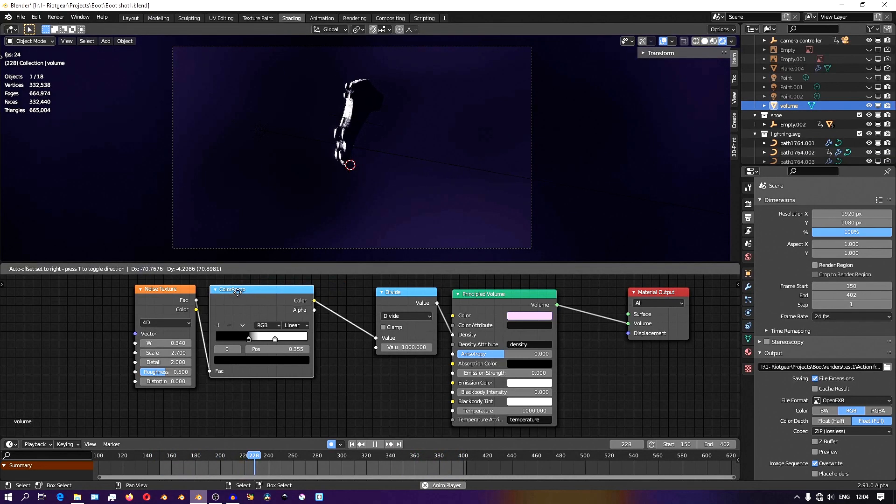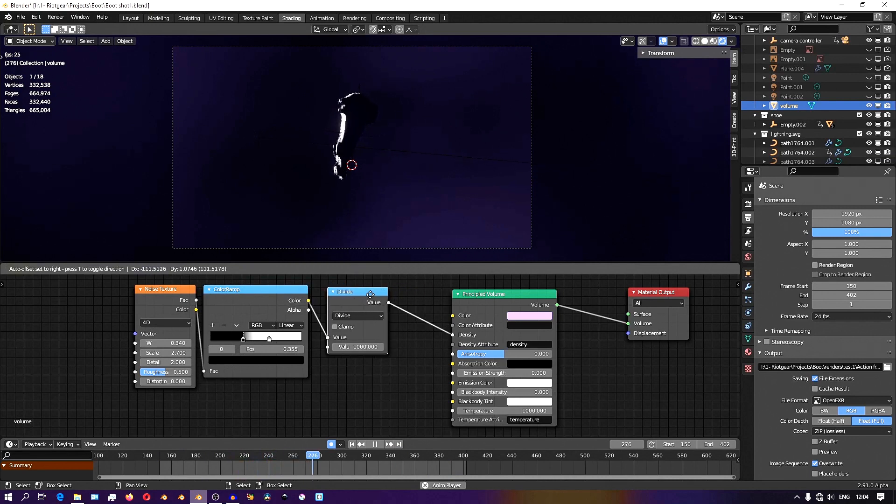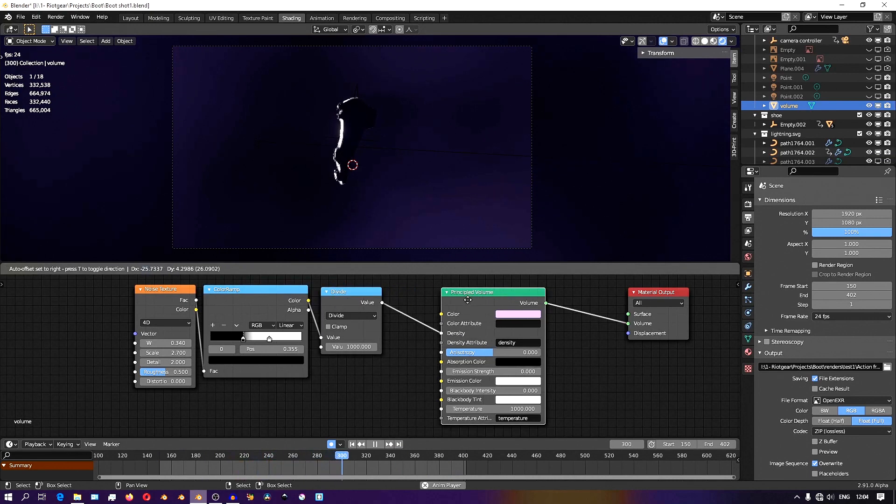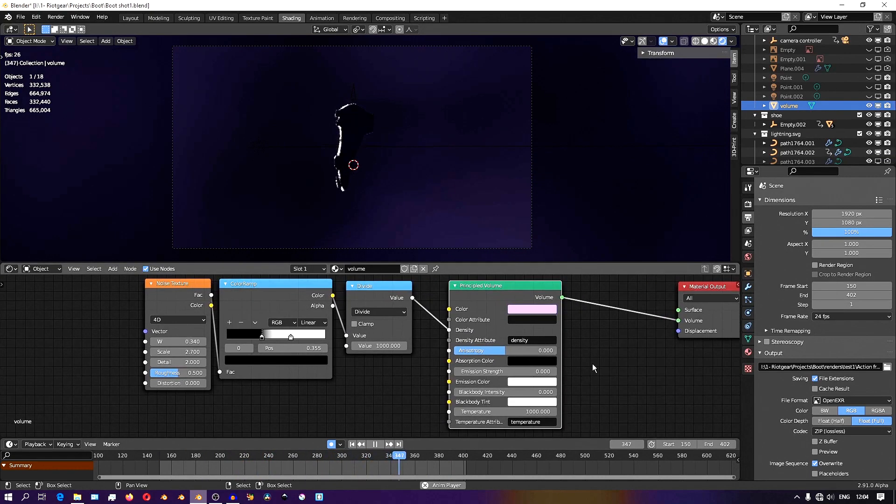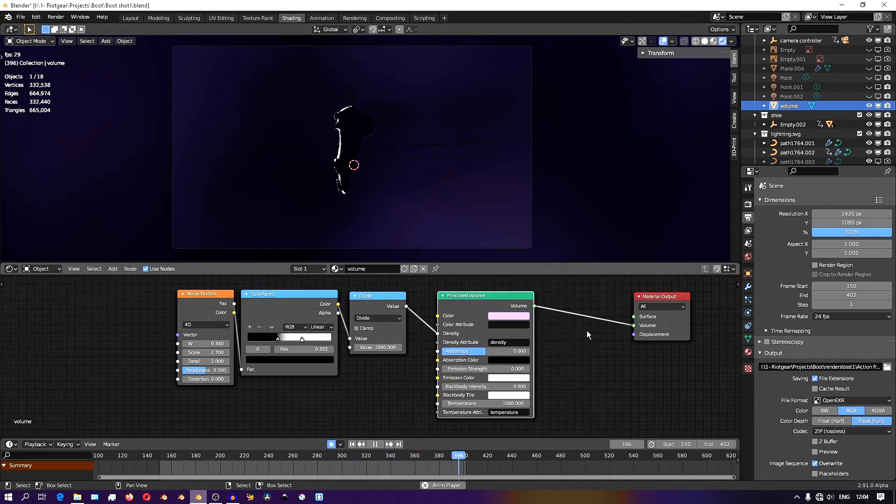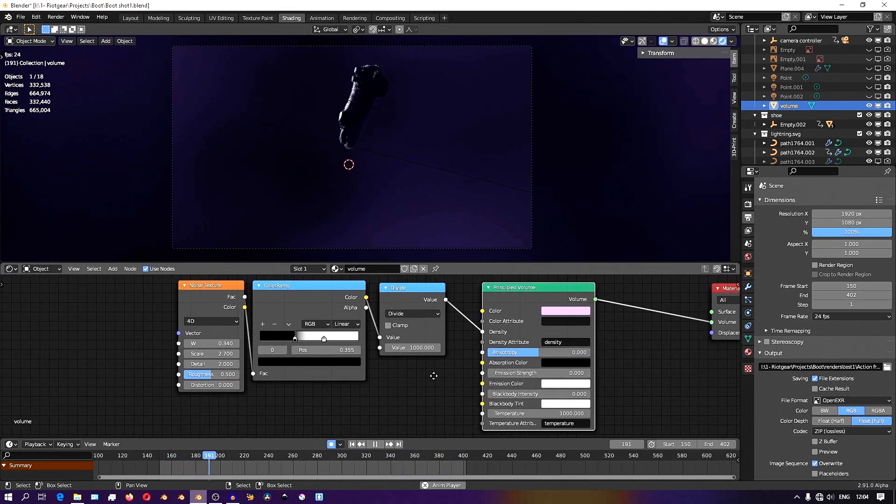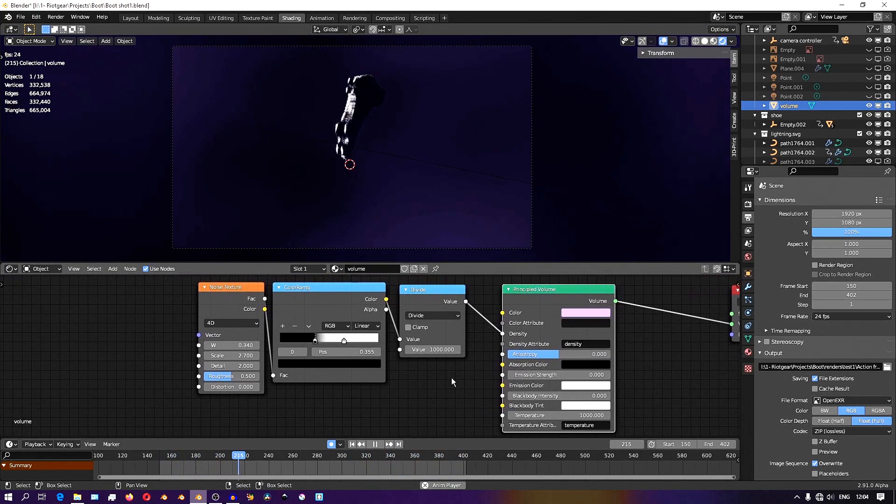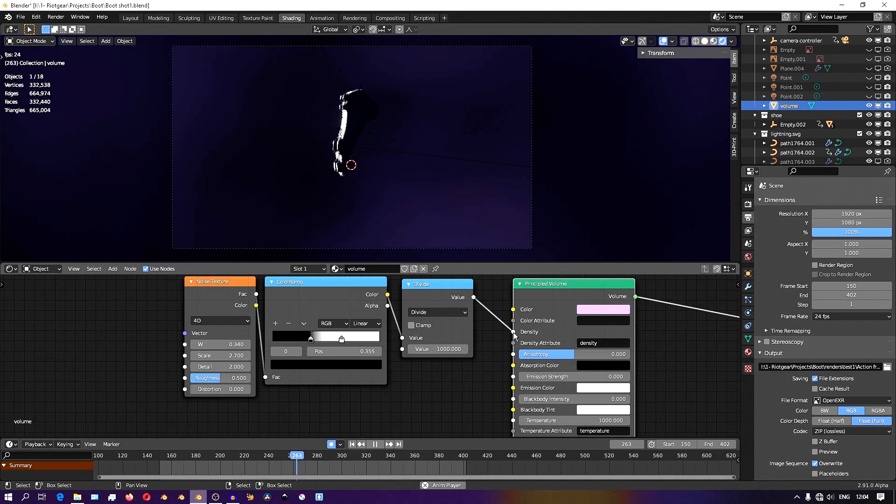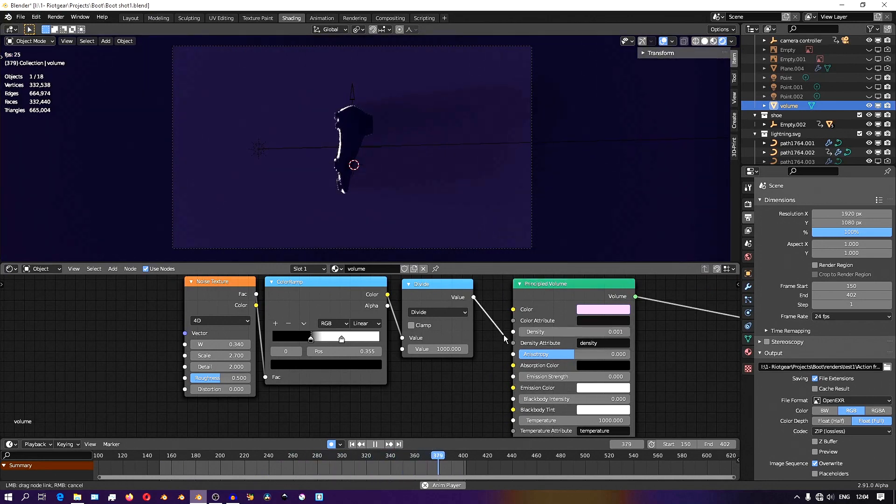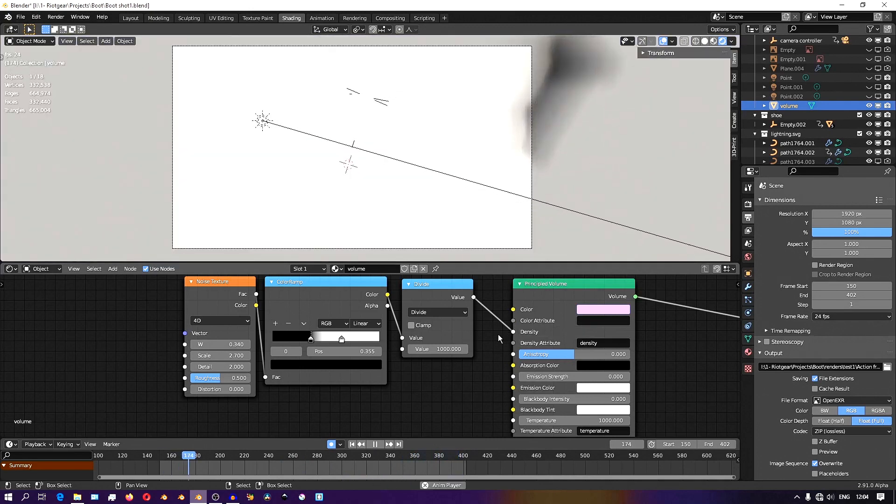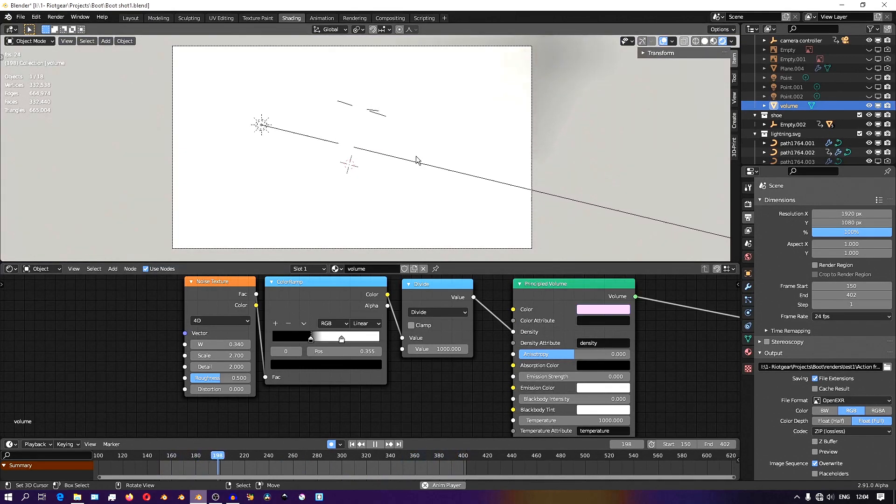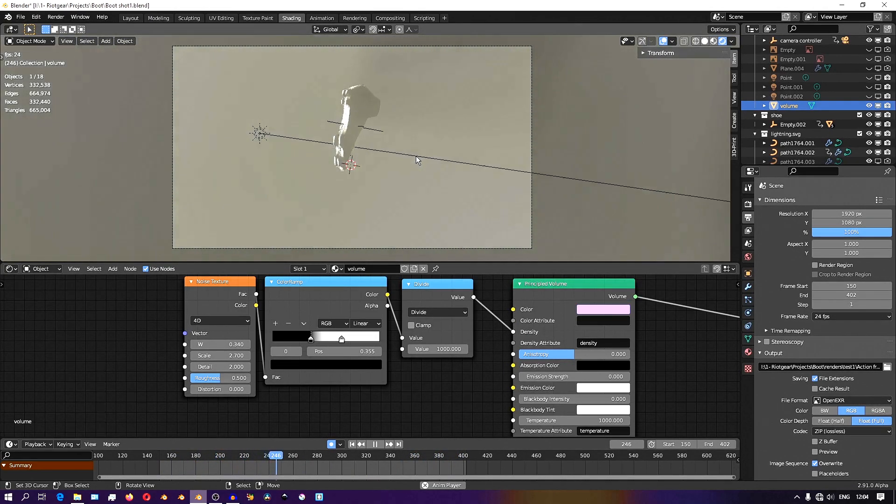I have a noise texture which will be feeding into the density. This makes it so the volumetrics inside the cube and all the fog that it forms won't be uniformly distributed across the volume. You have blotches and spaces where some areas are more dense and some areas are less dense.